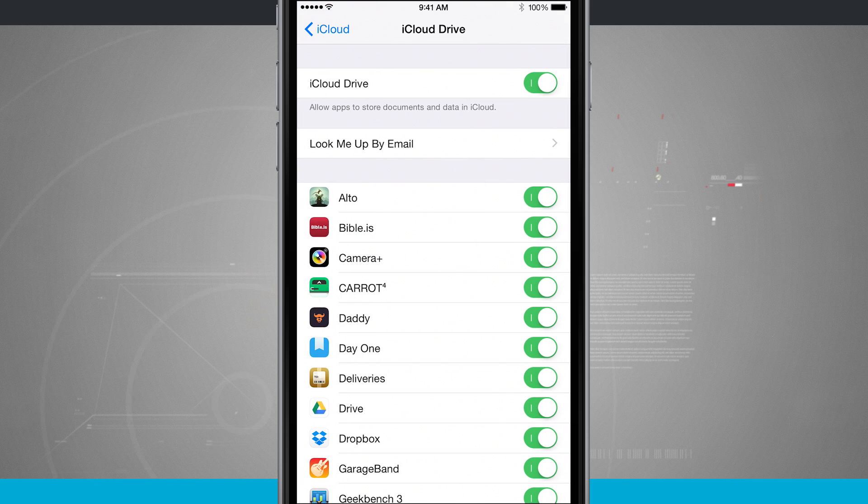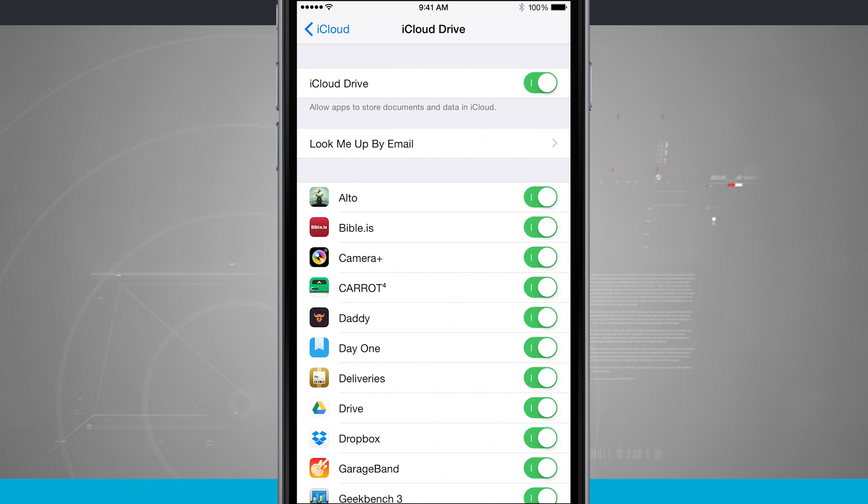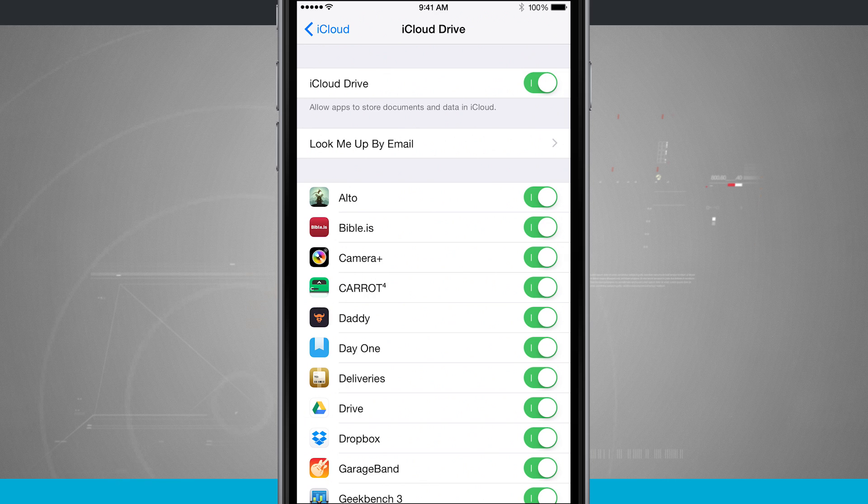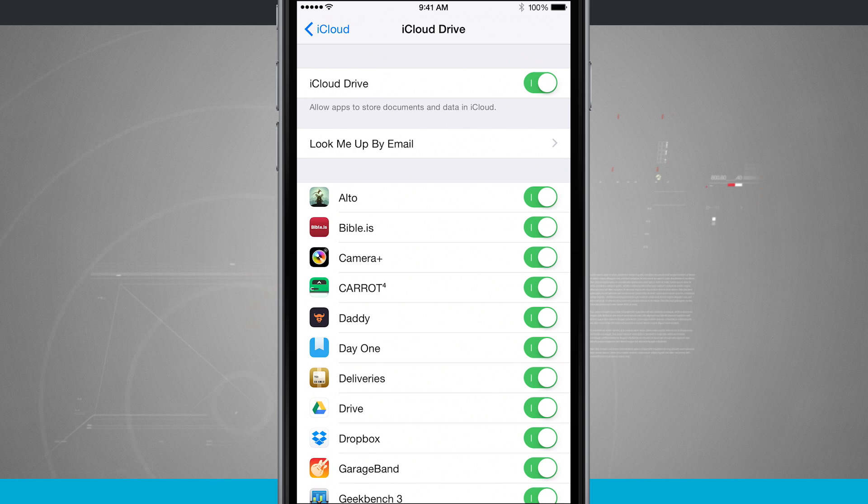Now iCloud Drive allows my application to store documents and data on the iCloud, so that way whenever I jump onto another device, I have access to those documents.